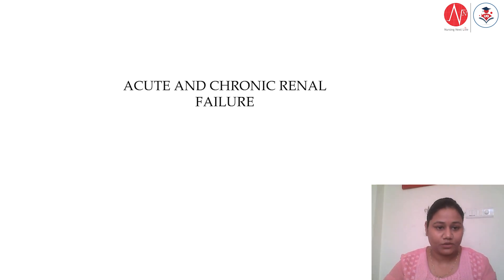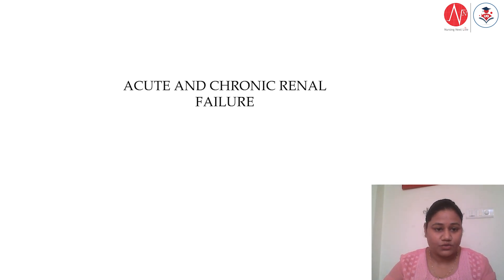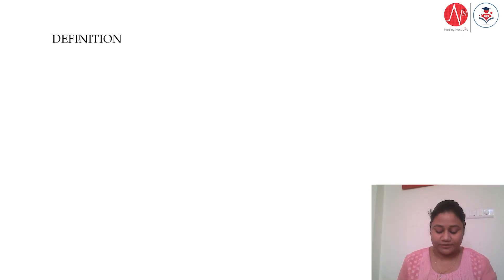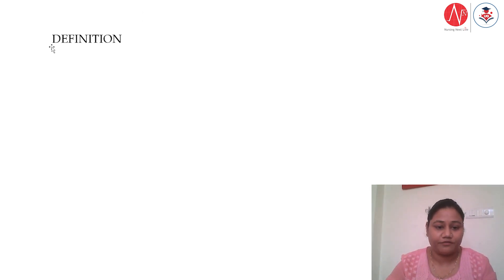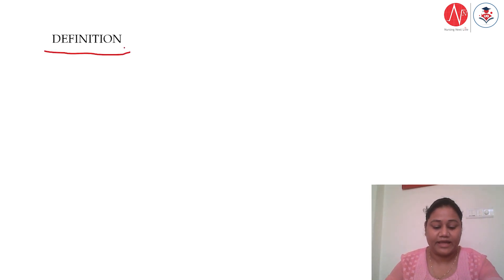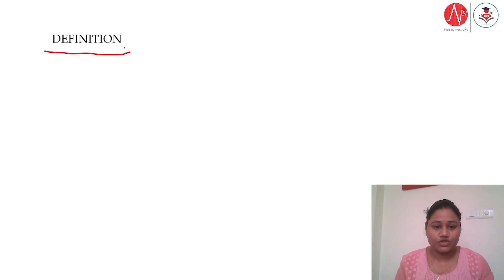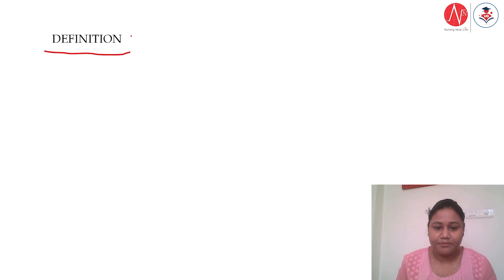So today we'll be discussing all these parts one by one. Let's start with the definition of acute renal failure — how do we define it?